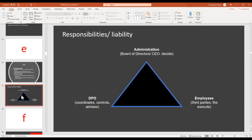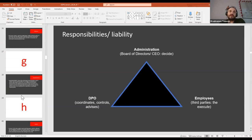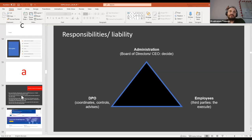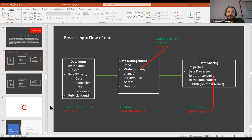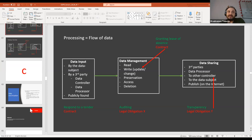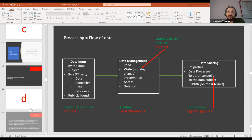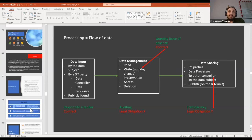Let me go to one more thing which is really useful. A classic situation: you obtain data under one legal basis — for example, consent — you continue processing under contract, then you may be sharing them either under contract or under a legal obligation, for instance one the European Commission has imposed. This shows how the legal basis runs across the three stages of the data life cycle.